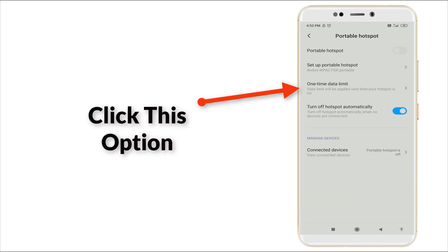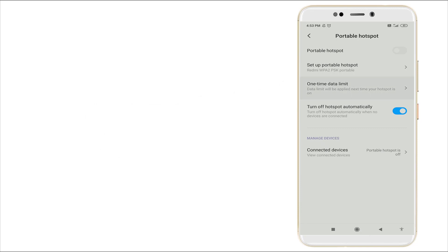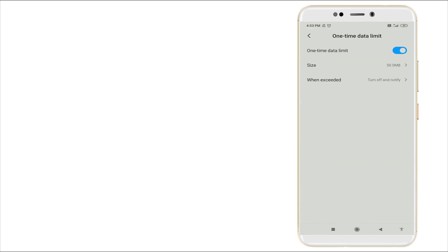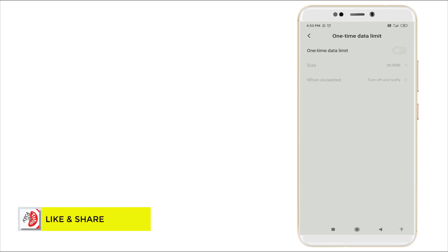Once you click this, you can see there is a One-time Data Limit option. You want to click this one and check — it will be in the disabled option. Yes, it will be in the disabled option.